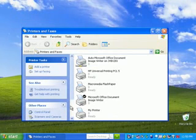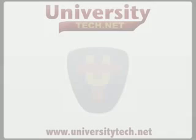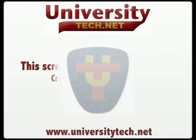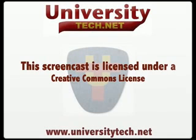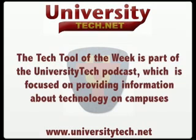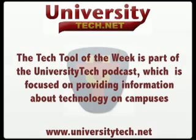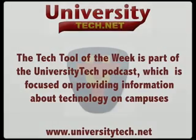And that's the HP Universal Print Driver.